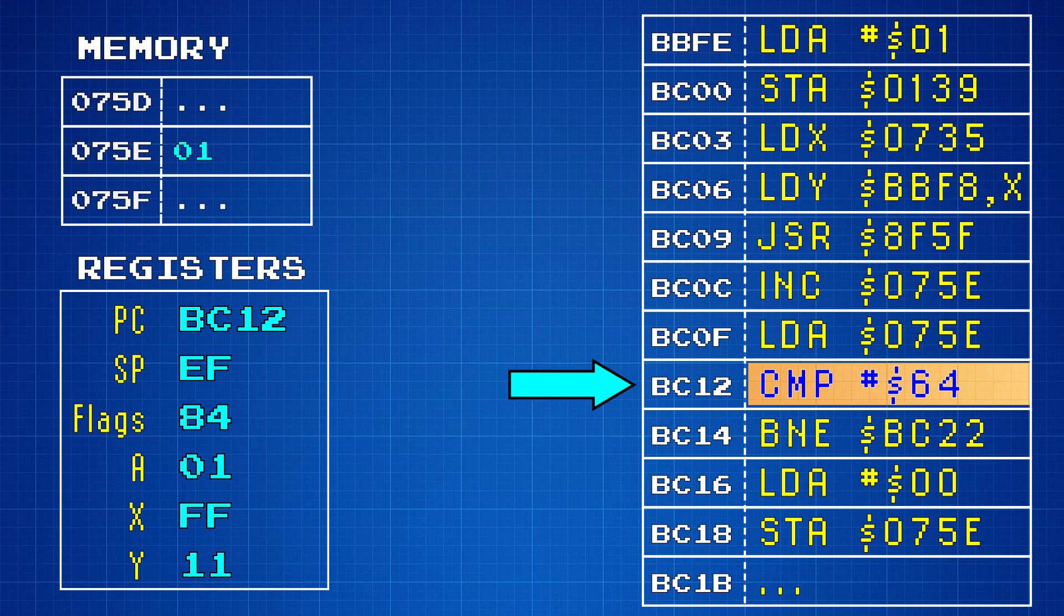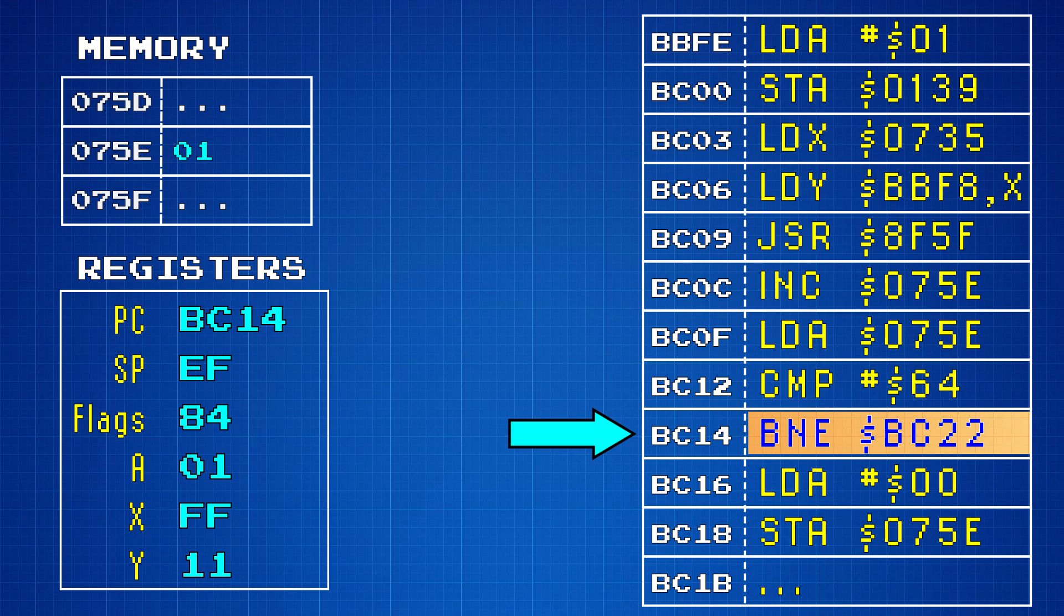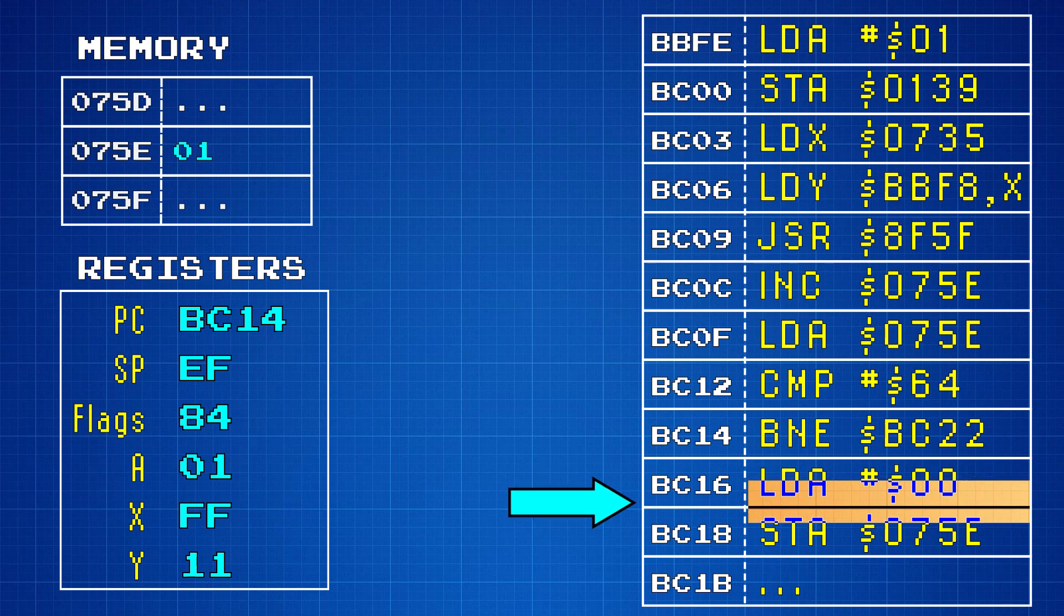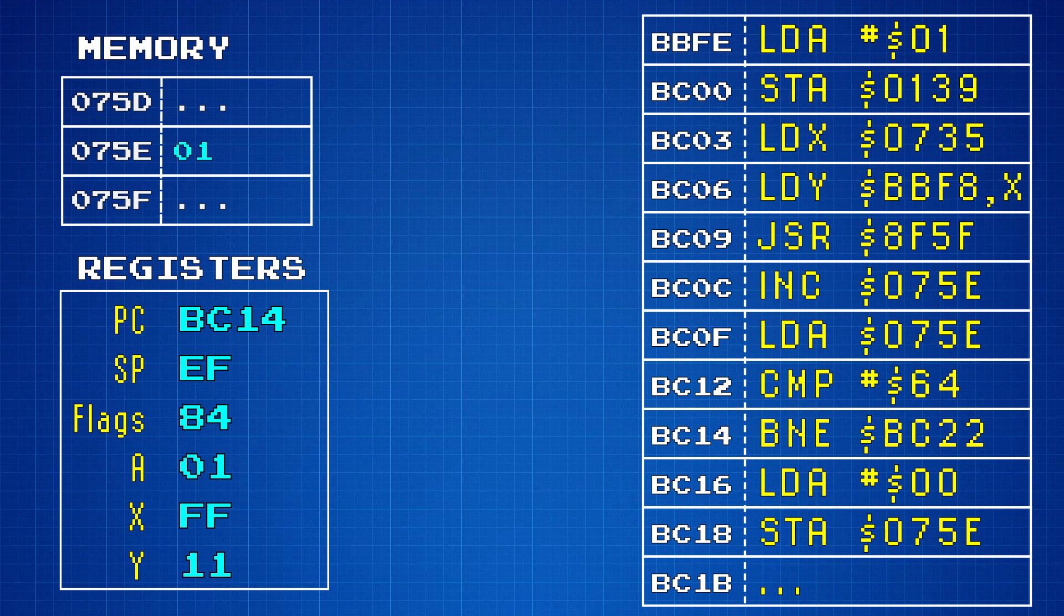And so this next instruction is a branch if not equal to memory address bc22. In other words, if the player doesn't have 100 coins, then the game will skip over the code that gives the player an extra life. Okay, with this high level understanding of how the 6502 works, we can now take a look at a few other aspects of this chip.